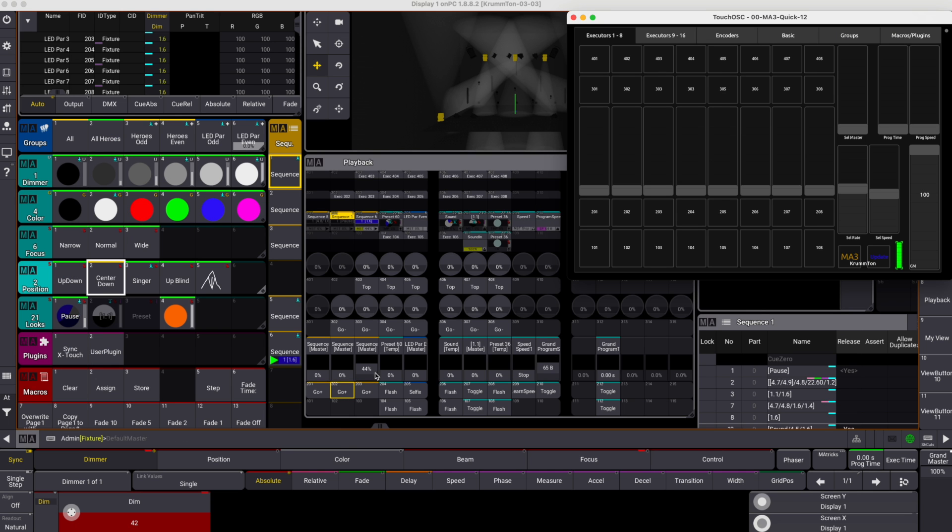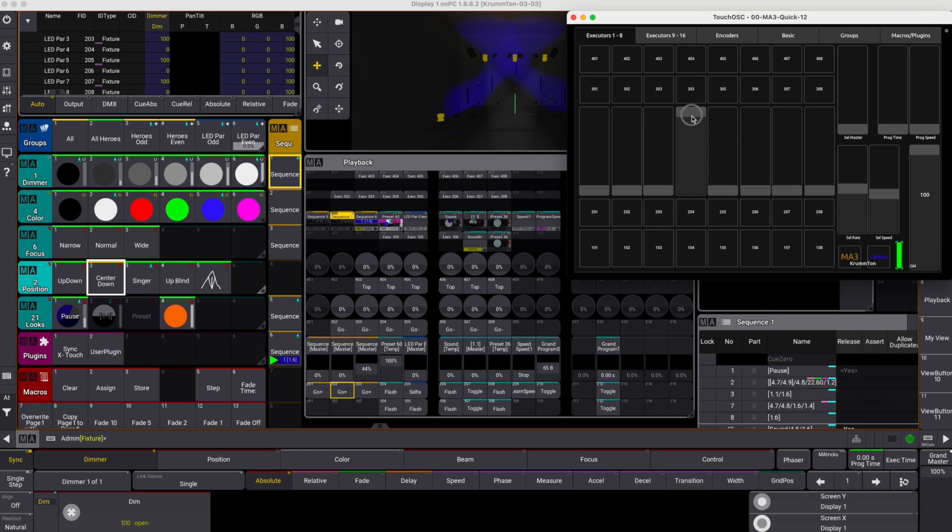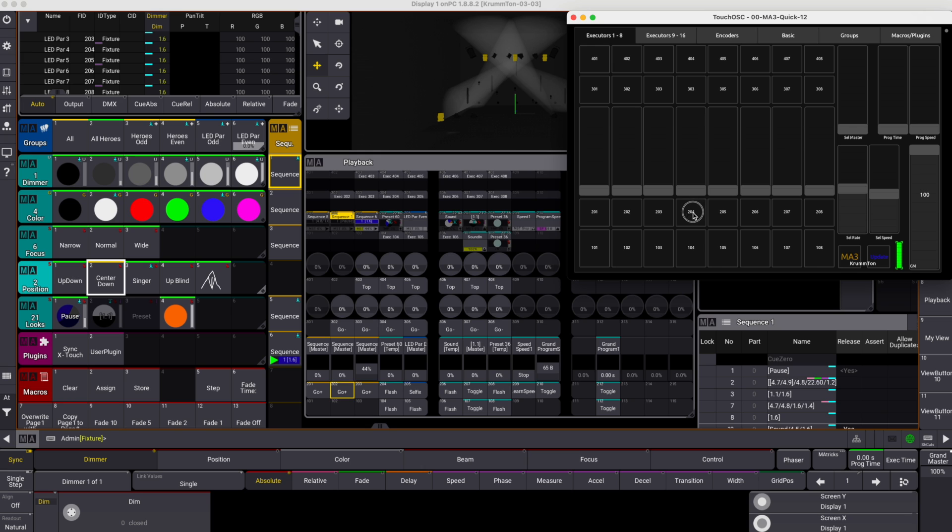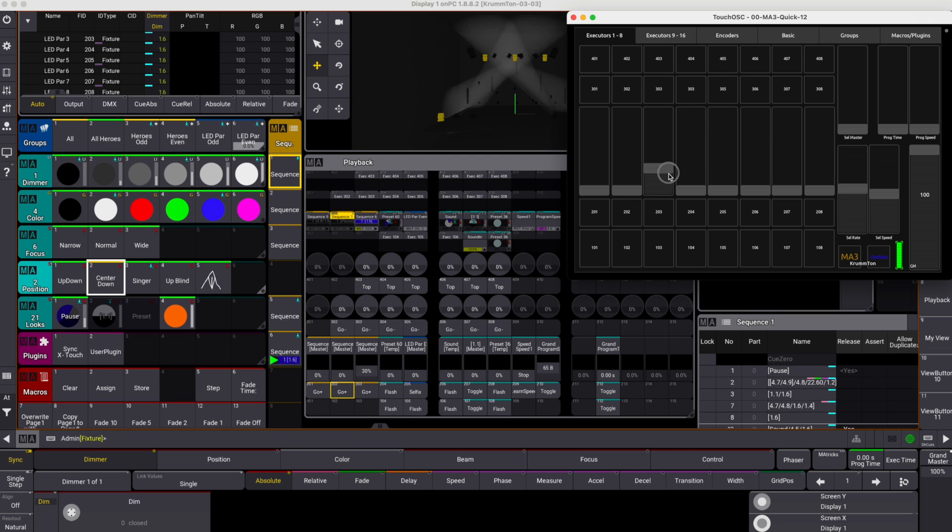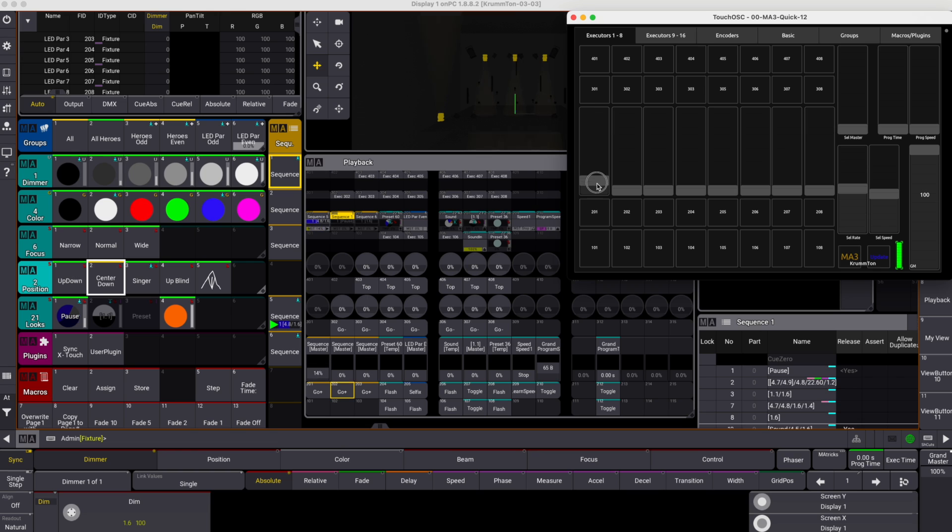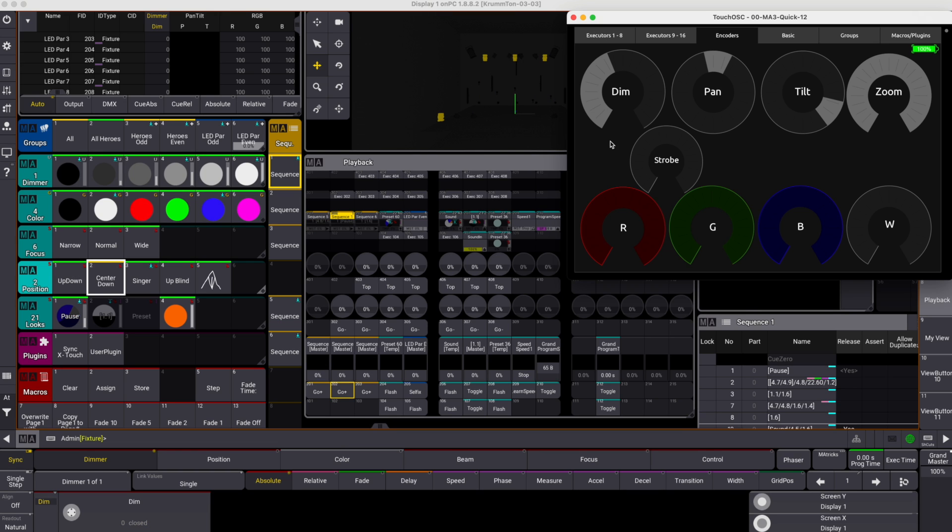So let's fire up some sequences from your iPhone or tablet while sitting in the audience. Do the programming with the remote encoders.